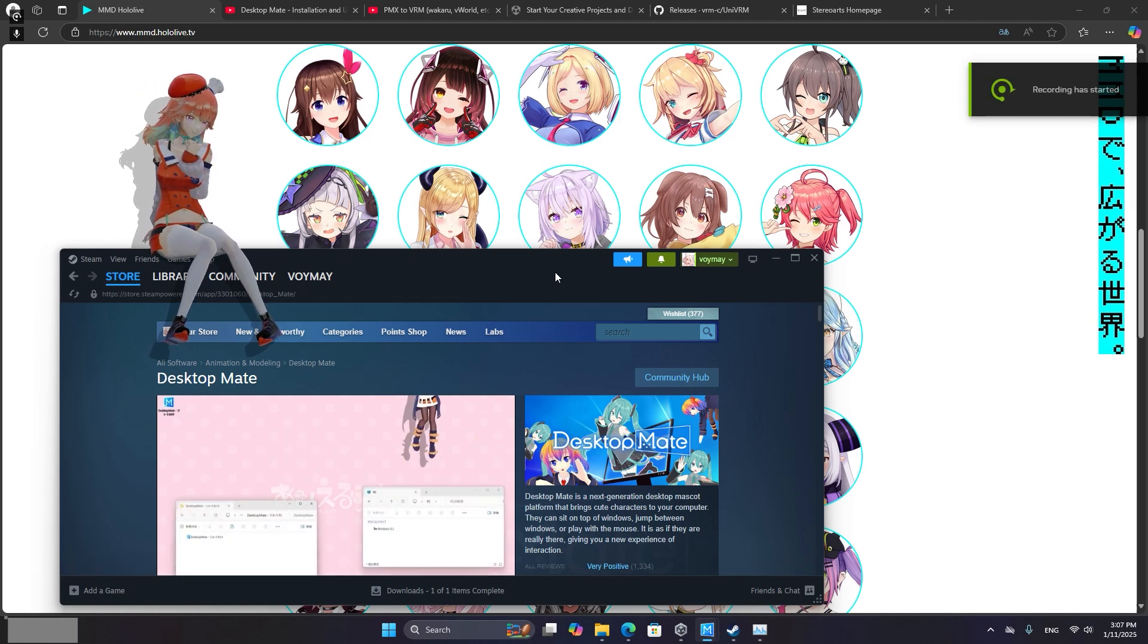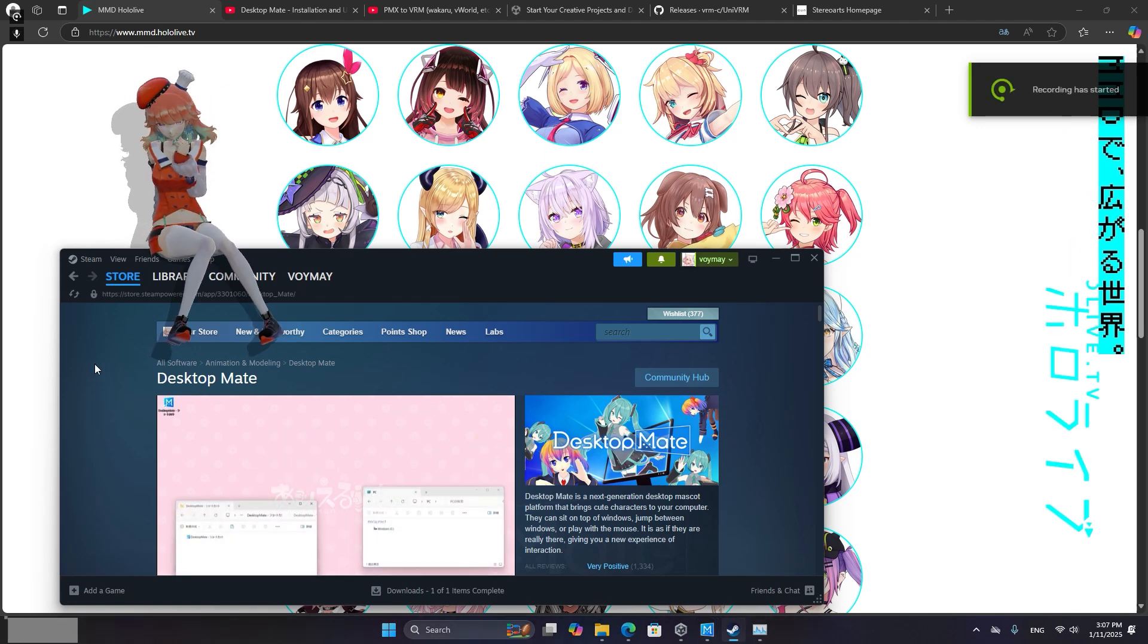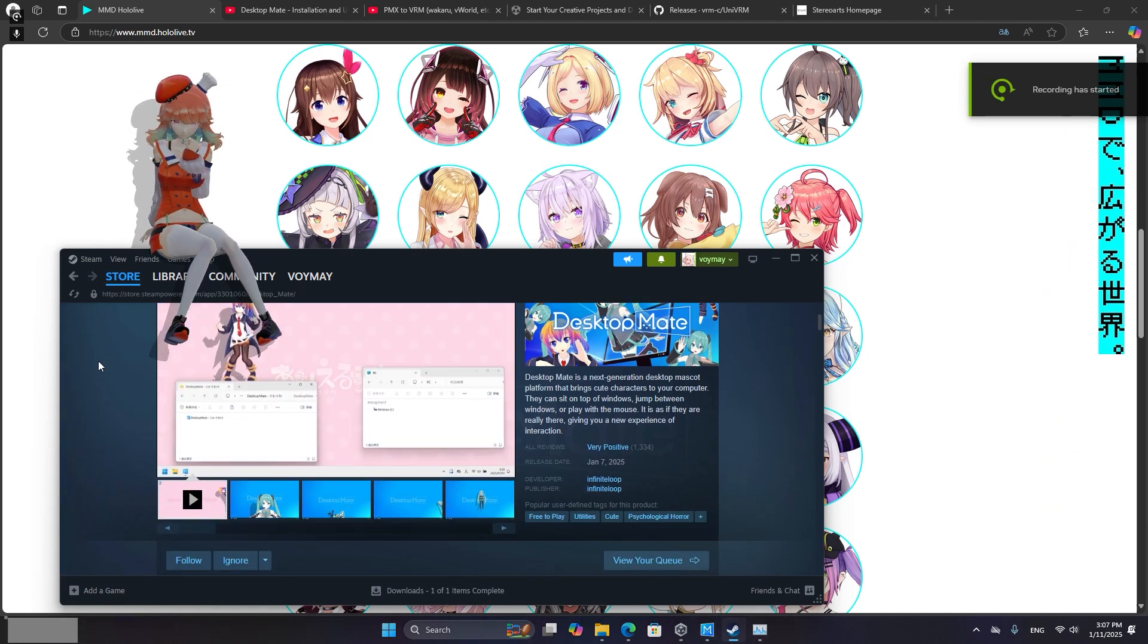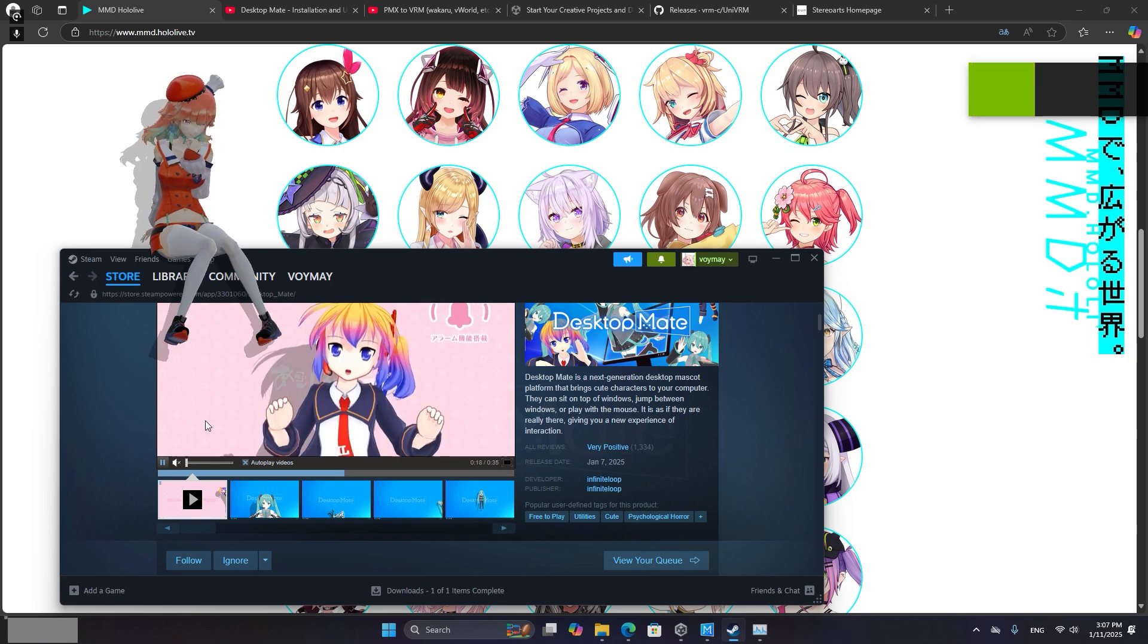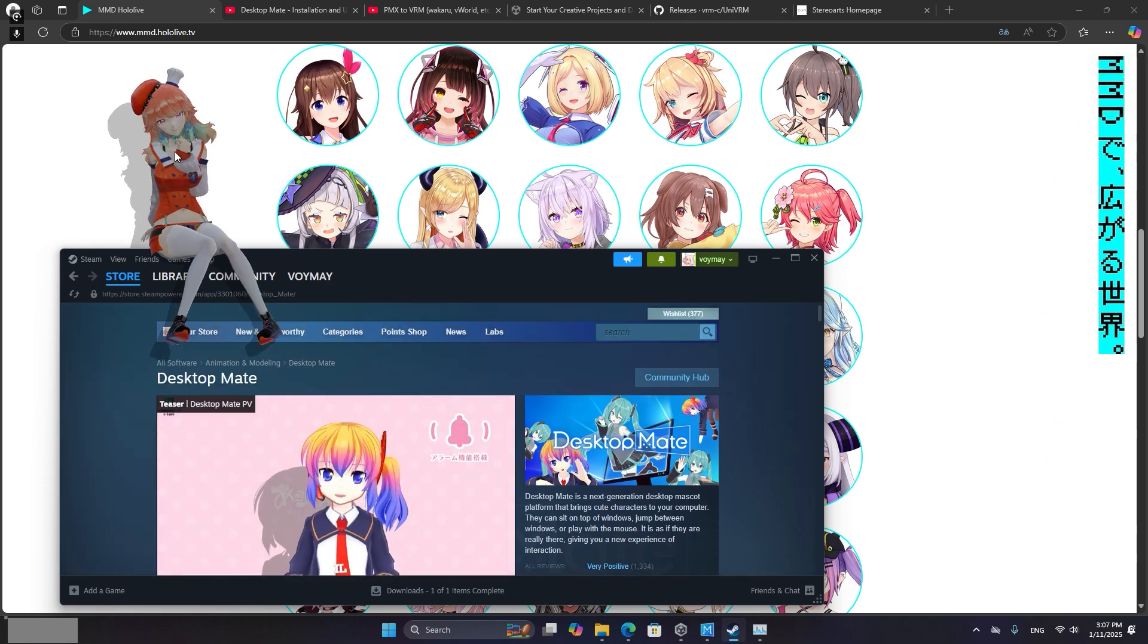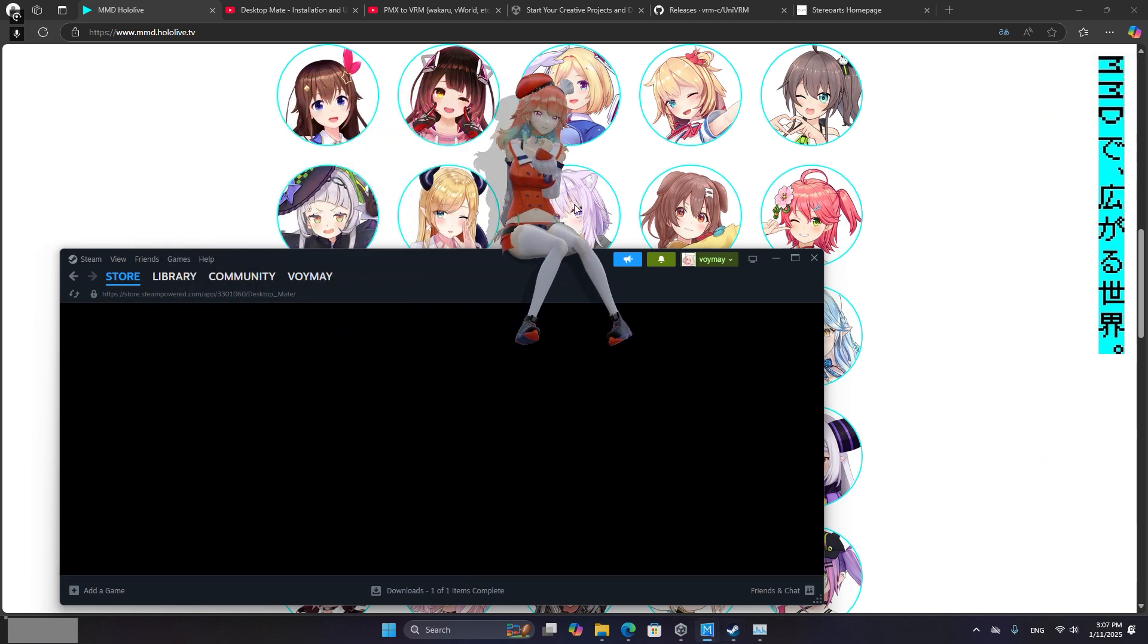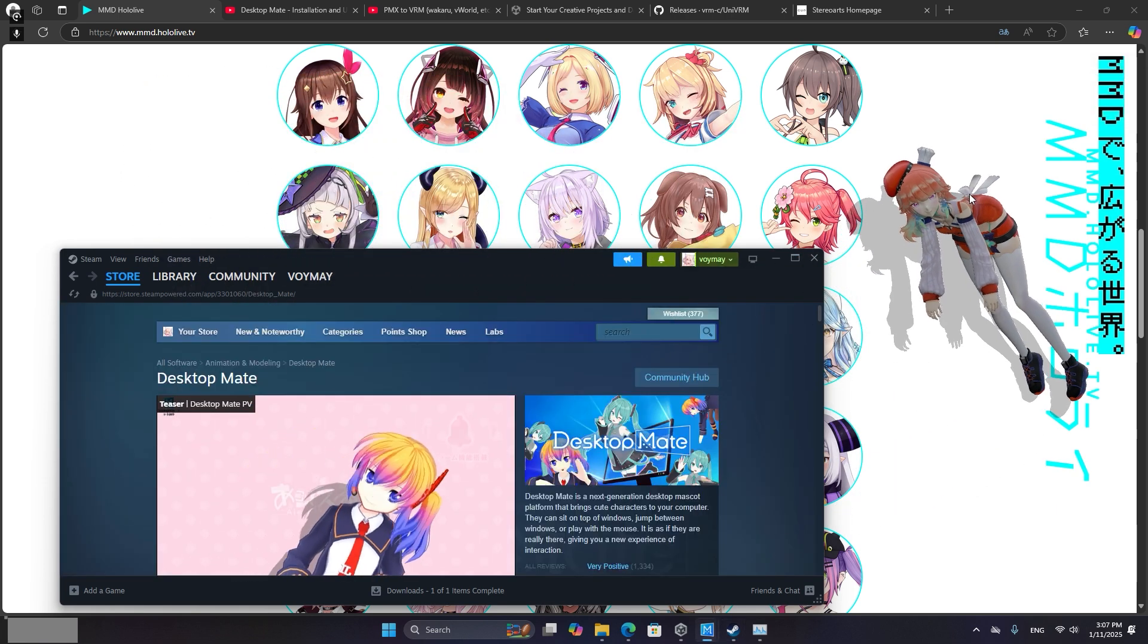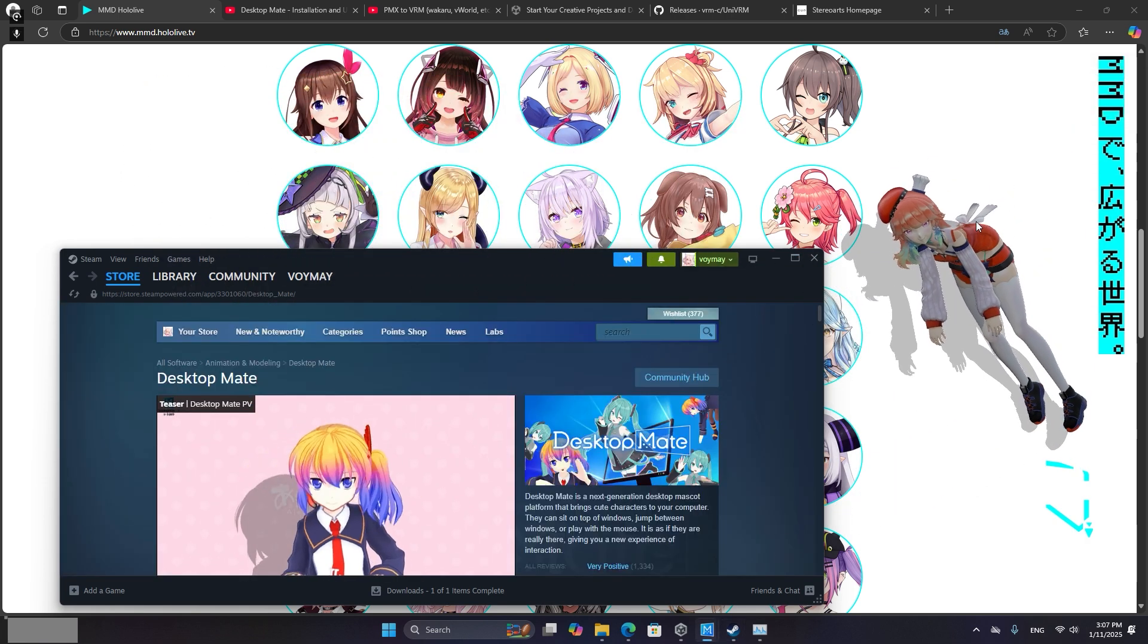Howdy, it's Voimei. So there is an application that came out on Steam a few days ago called Desktop Mate which allows you to put a little waifu on your computer screen.